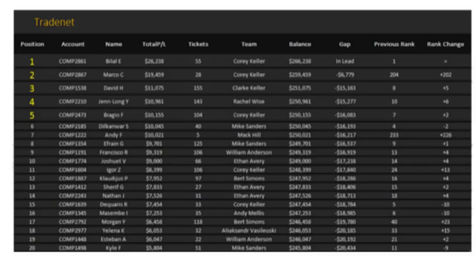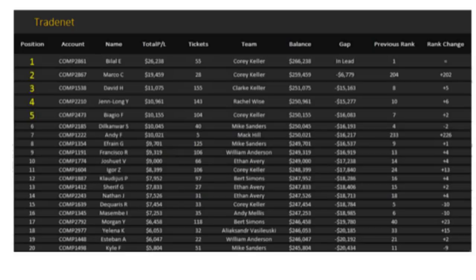We do have David who was number eight moved up to number three. Jen Long was number 10 moved up to number four, congratulations Jen, doing a great job. Biago number seven moving up to number five. And big move for Andy F, previously 233rd moved up to number seven. Had a great, great, great day and that's our leaderboard day number six coming into day number seven tomorrow.